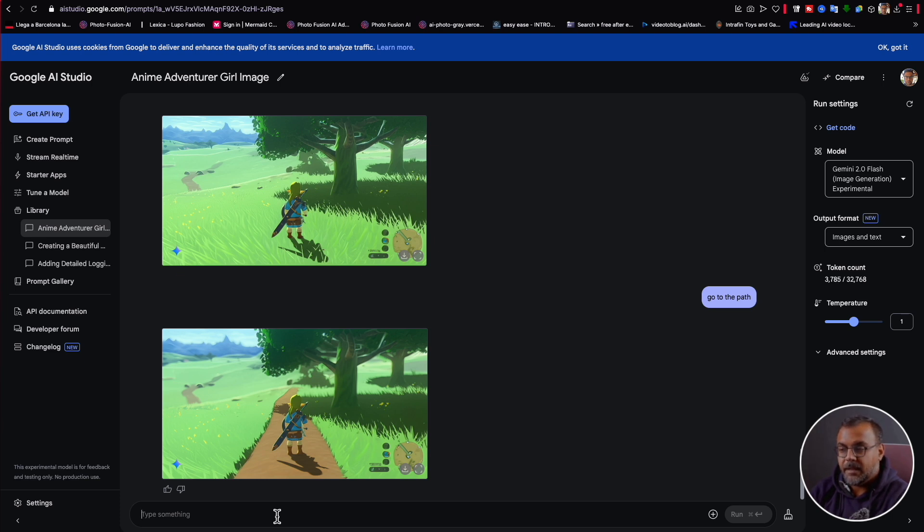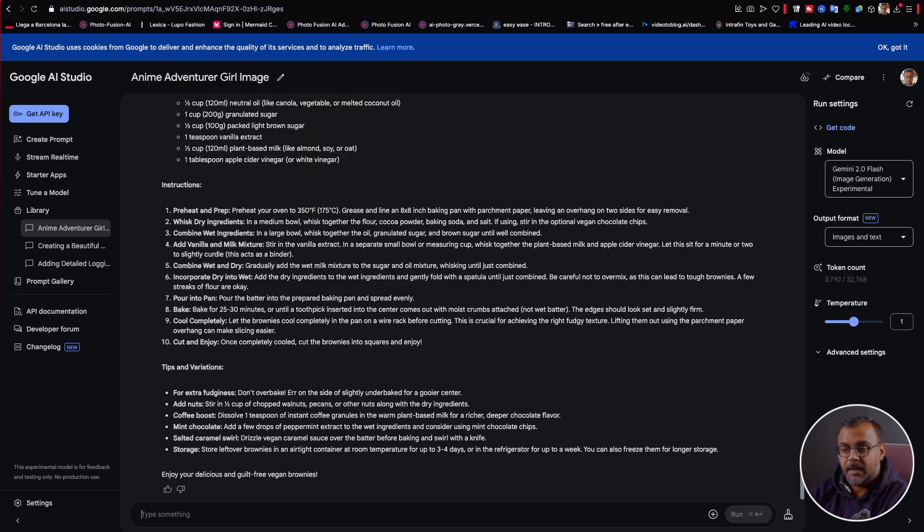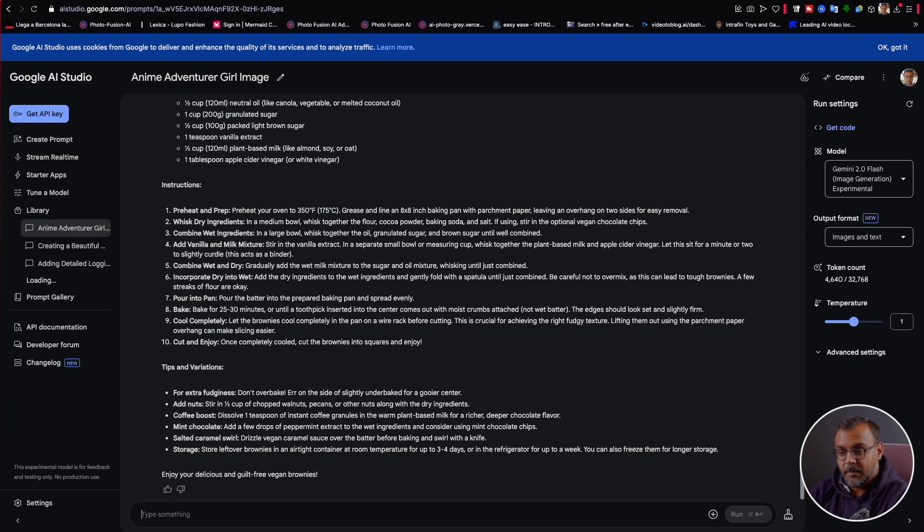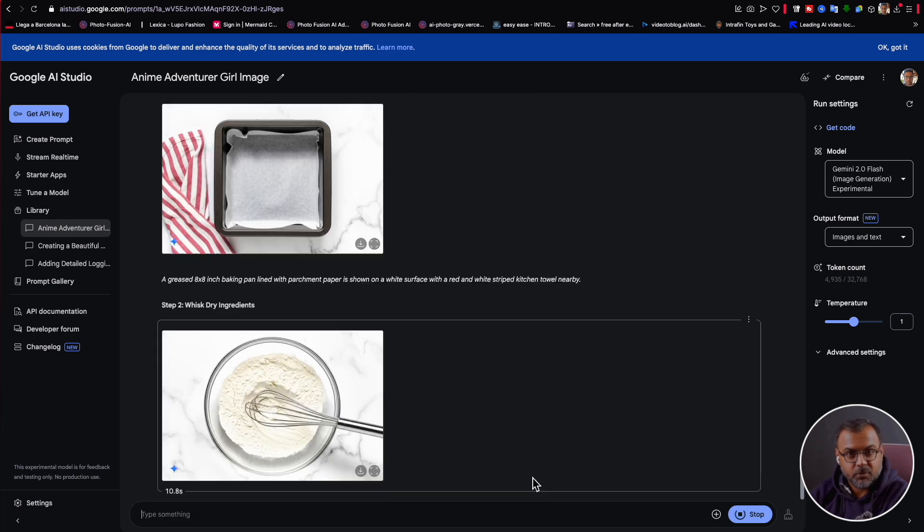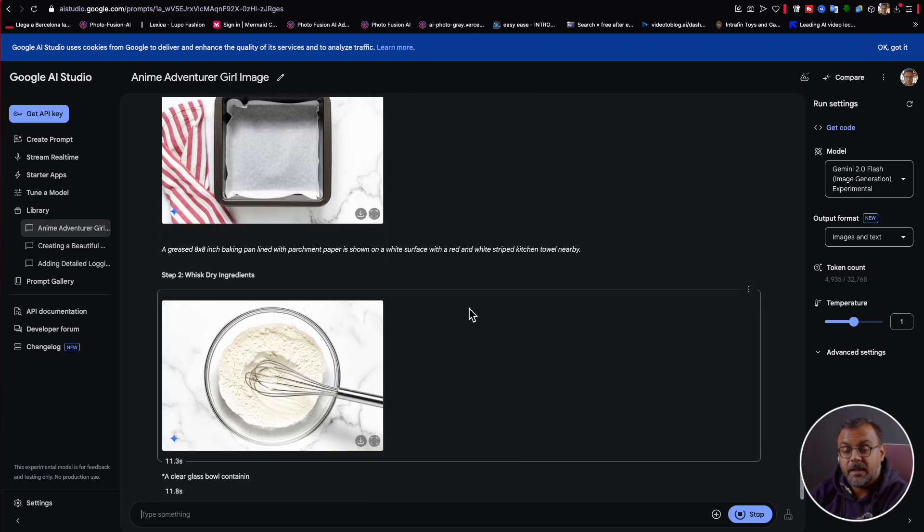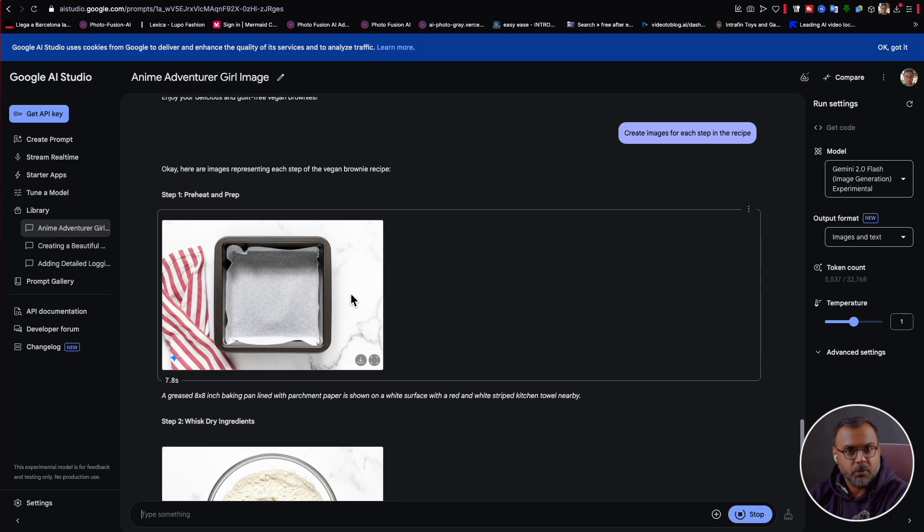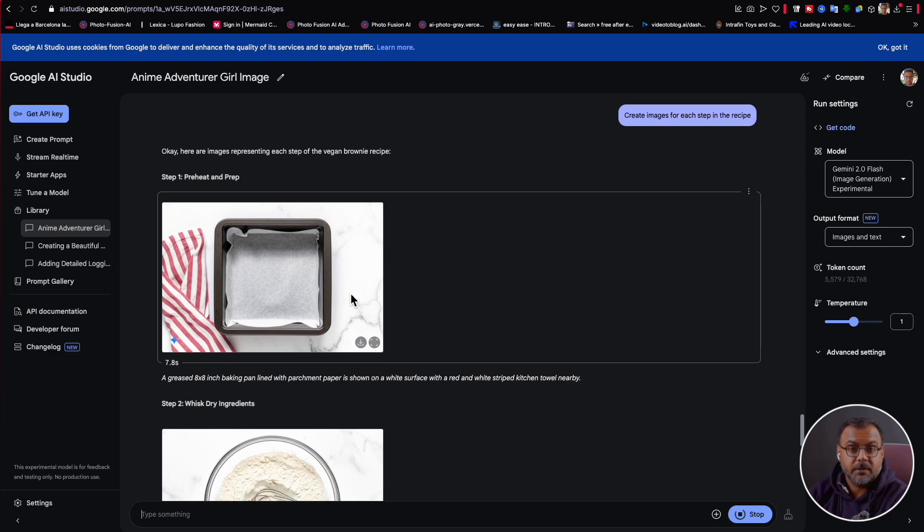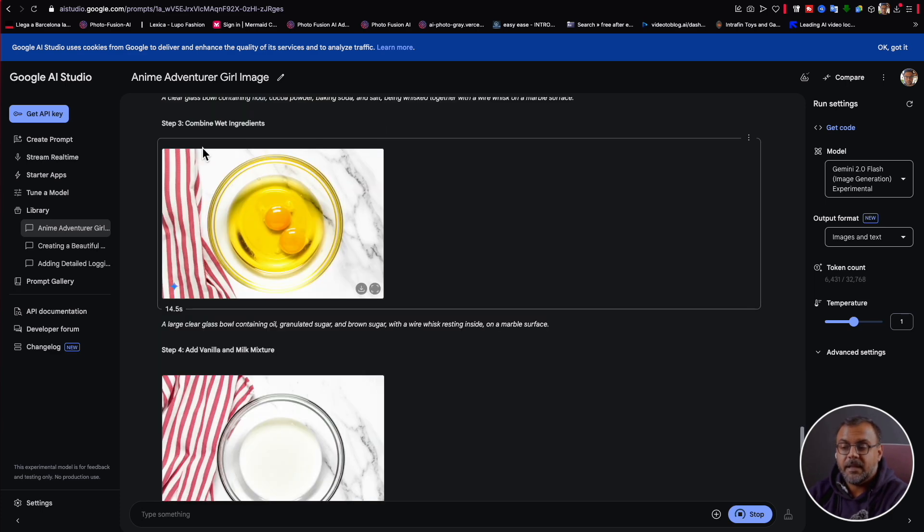Another really cool feature that you can do with this is because of its world understanding is do things like create recipes. So let's do something like create a recipe for vegan brownies because I'm vegan. Okay. So we've got this recipe over here. Now we can say create images for each step in the recipe. Okay. So we've got the first step here where it's showing us the different items that we're going to need for the recipe.